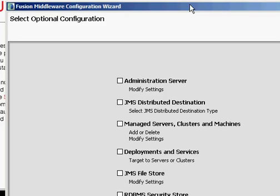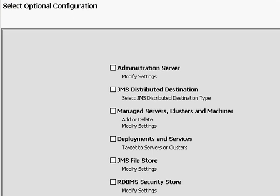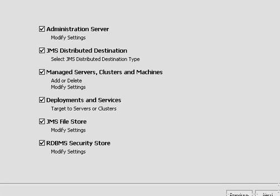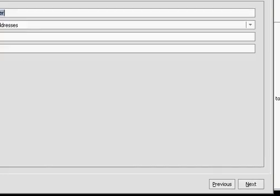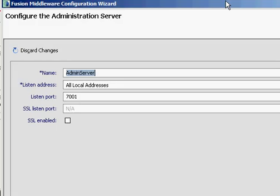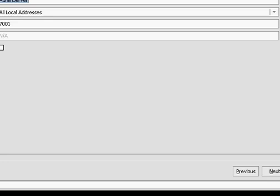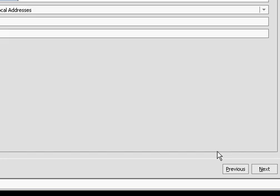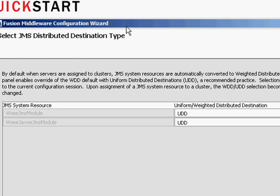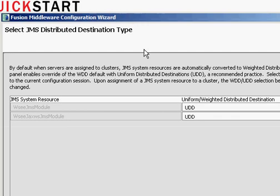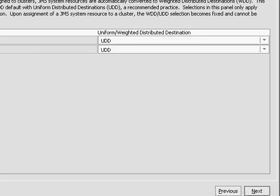Optional configuration. I could skip over all of these pieces, but for demonstration purposes, I'm going to go through and I'm going to say I want to see the wizard that goes along with each one of these because I'm going to make a couple of changes to the standard installation. So my administration server, do I want to change its name? Do I want to change its port? Do I want to make it SSL enabled? I'm going to leave it on 7001 for now and just call it the admin server. JMS distributed destination types. I'm going to leave all of the standard things that go along with the JMS distribution types.